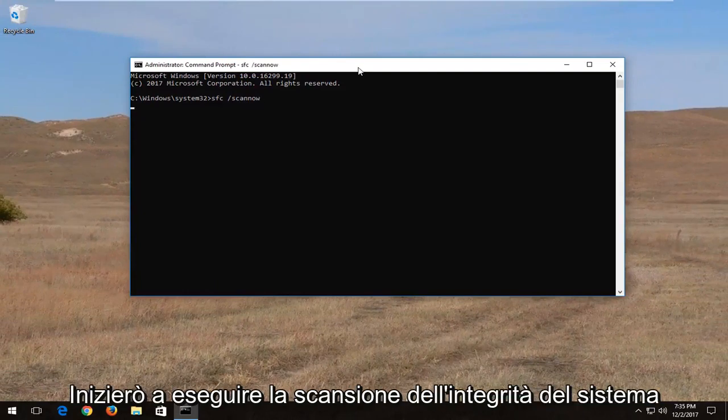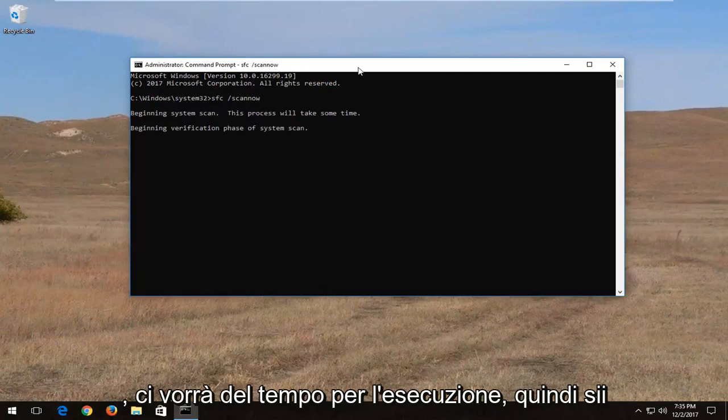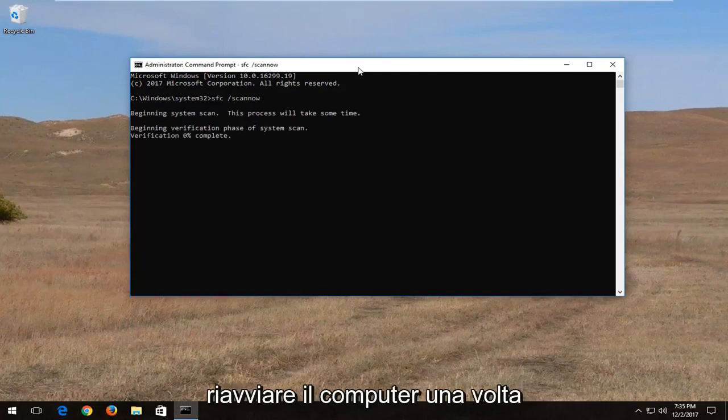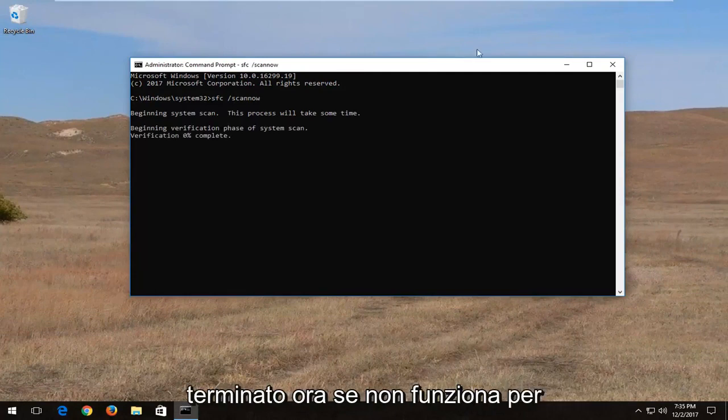This will begin running a system integrity scan. It will take some time to run so just be patient. And then I would recommend restarting your computer once it's finished.